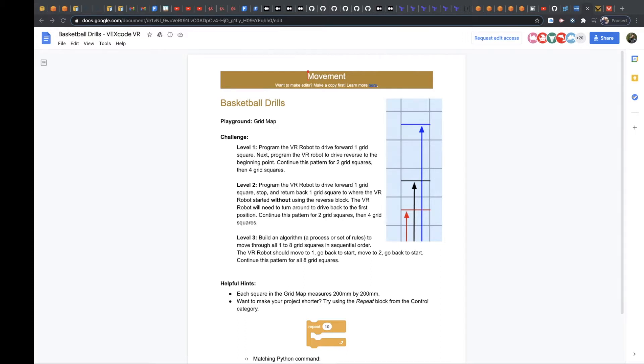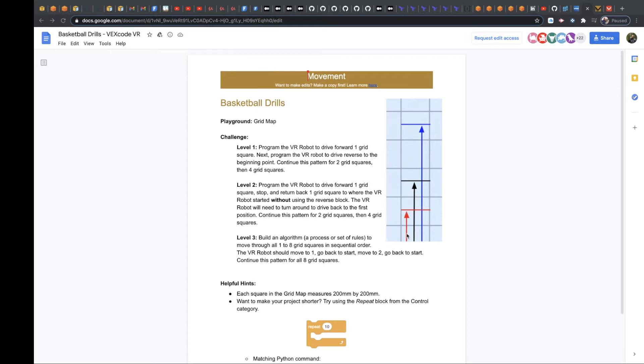So your robot is going to start down here, and each one of these grid squares is 200 millimeters. So it looks like it goes up 1.5, and that is because your robot starts right here. So if it goes a full grid square up, which is 200 millimeters, it's going to go right to here.